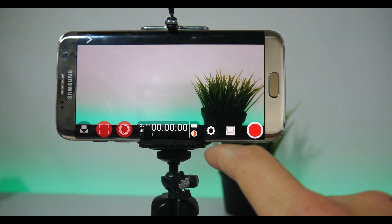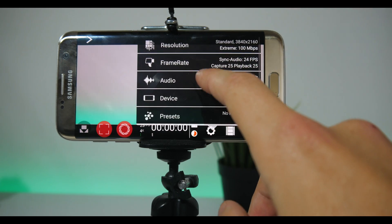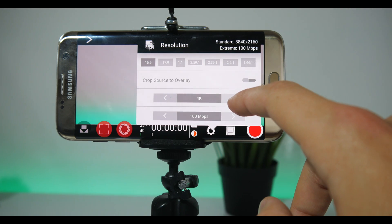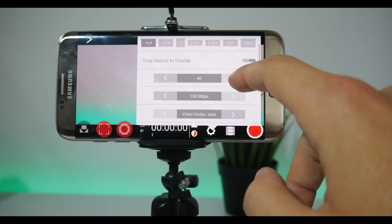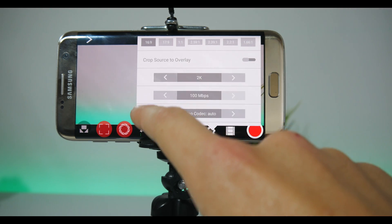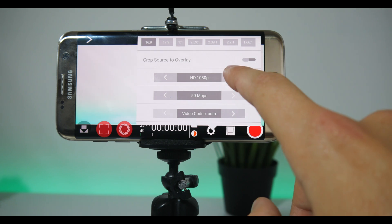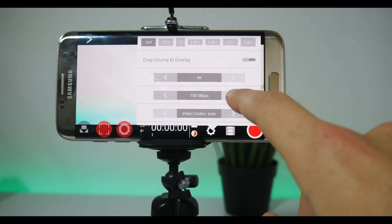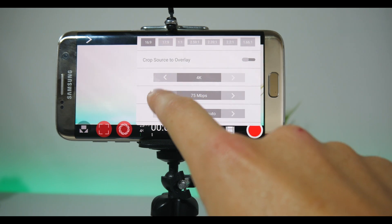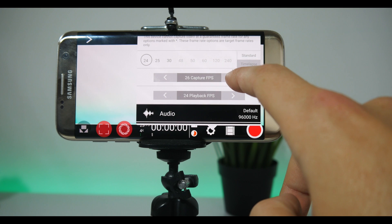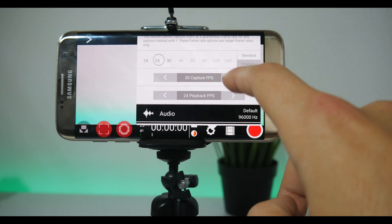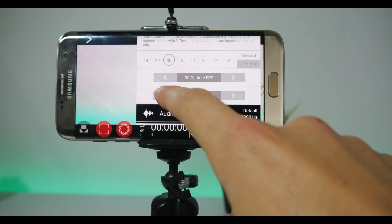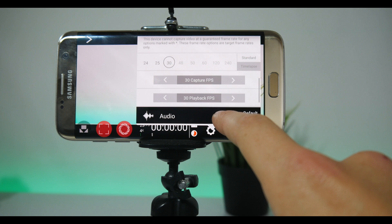In settings, if your phone supports it, you can capture up to 4K resolution at a bitrate of 100 megabits per second, which is a lot — for example, my camera G7 shoots at that bitrate. The next option is setting frame rate. You can set both capture and playback frame rate, and it's recommended to keep them both the same.